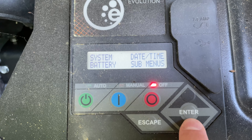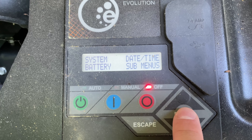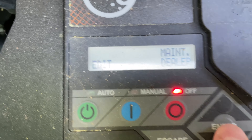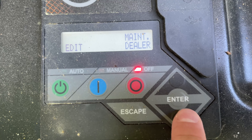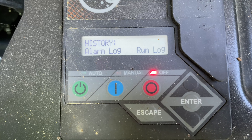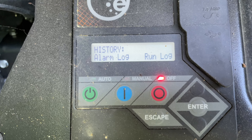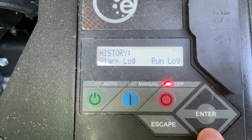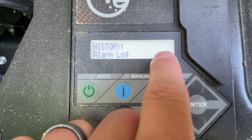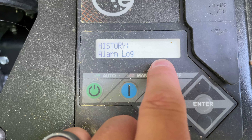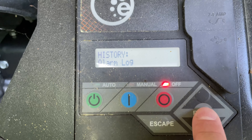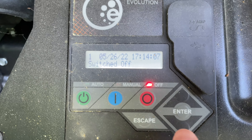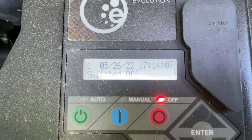Use the directional pad to get to where 'Sub Menus' is flashing, then press Enter. Once you've pressed Enter, press Enter again for History when 'History' is flashing — which it already is. Then go to Run Log: press the physical arrow and then press Enter again to access the Run Log.